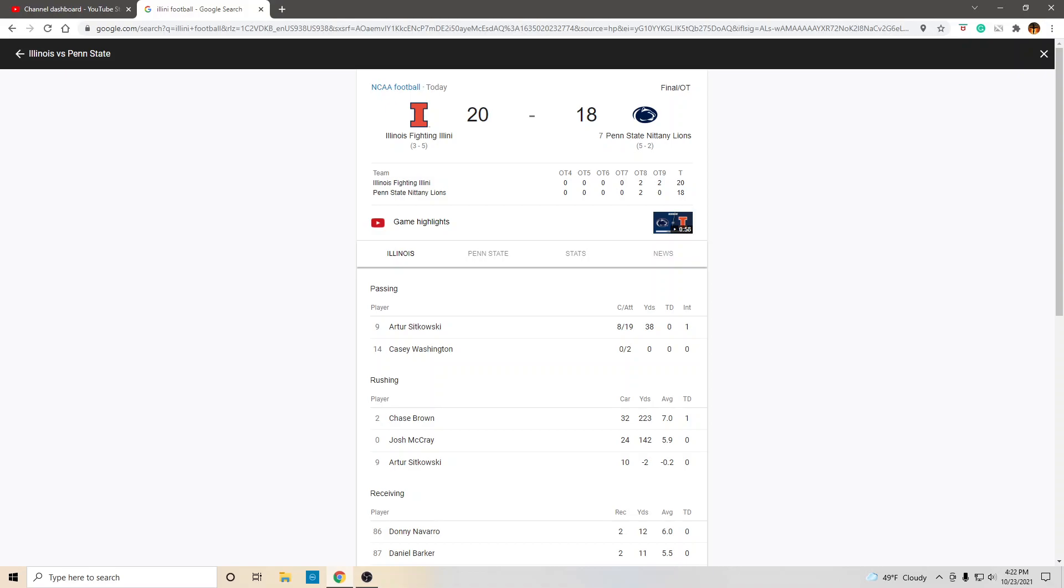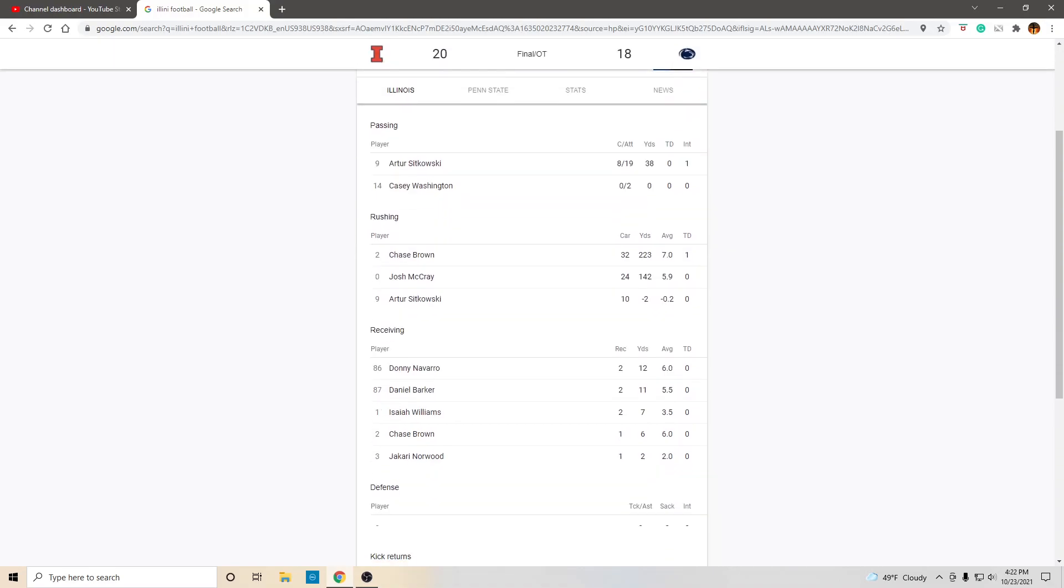If you're a Penn State fan, you're sick to your stomach. You're going to throw up. You just lost to Illinois at home. No excuses. If you're a Penn State fan, you are sick. You're throwing up. So, Illinois.